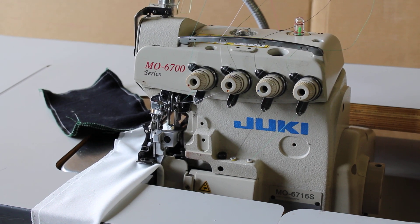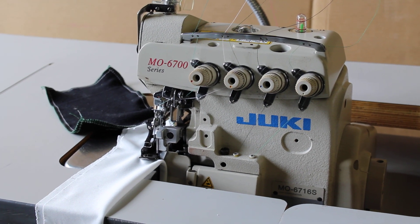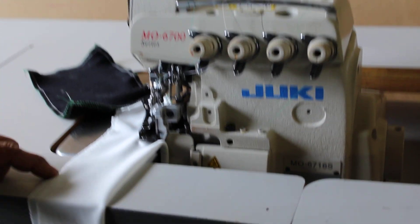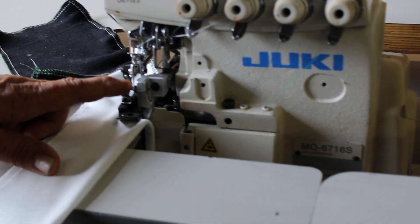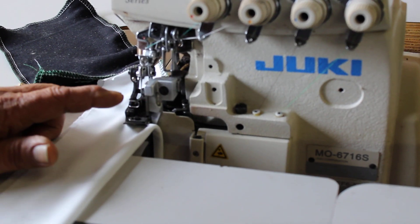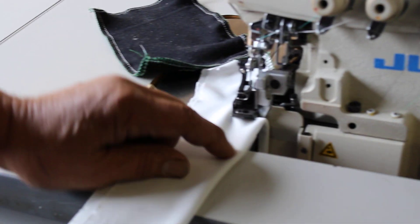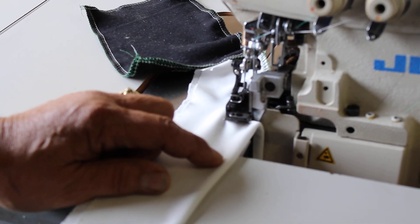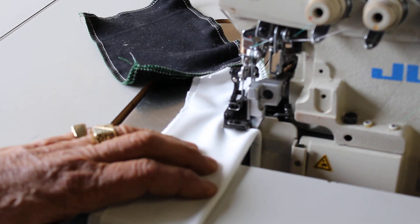This is an MO6700, a three-needle machine in excellent condition, which you can use with three-thread, four-thread, or five-thread.